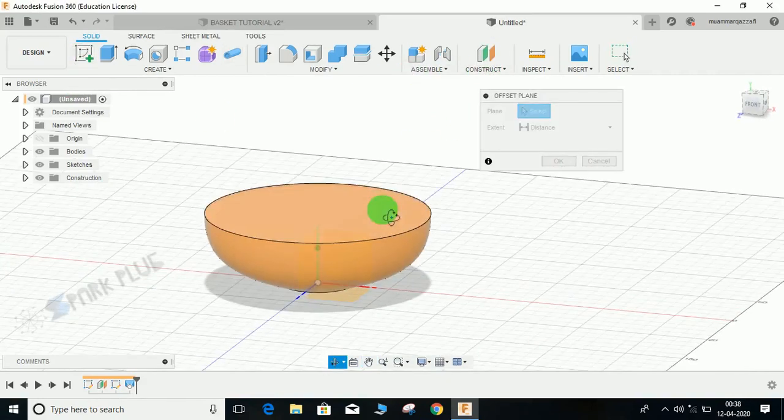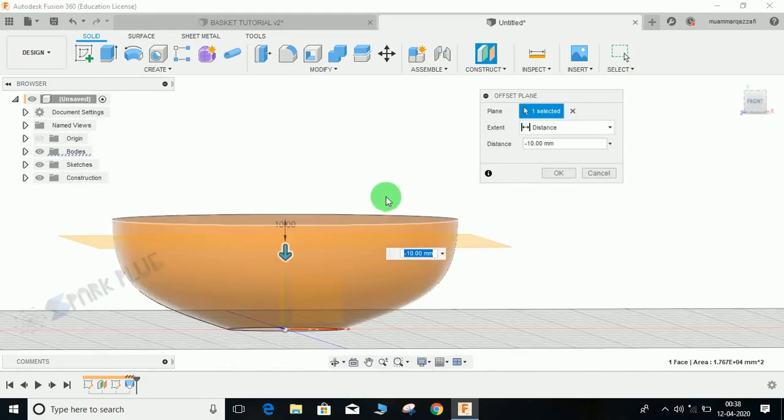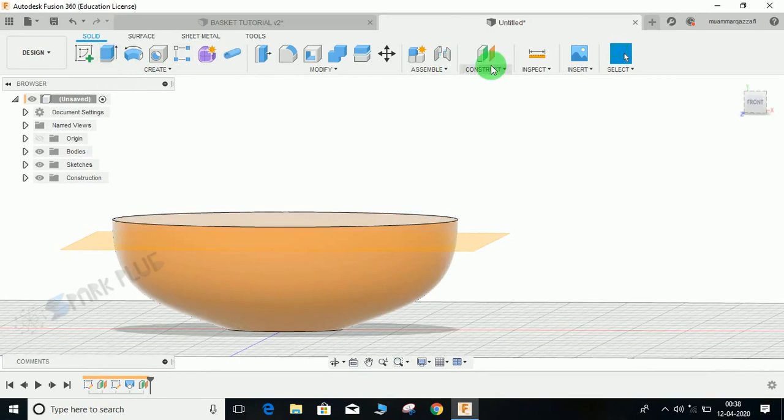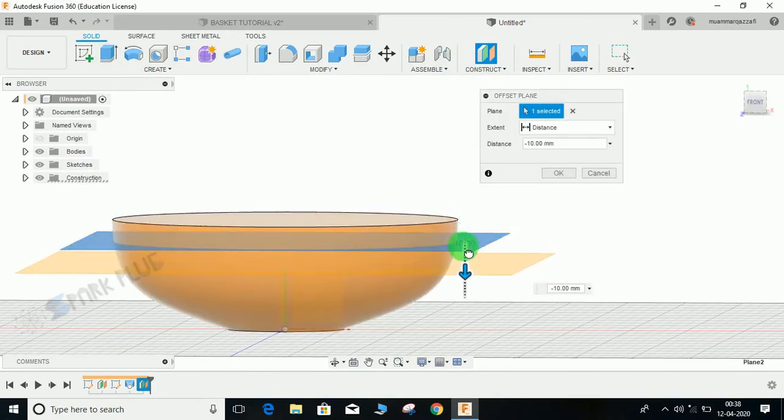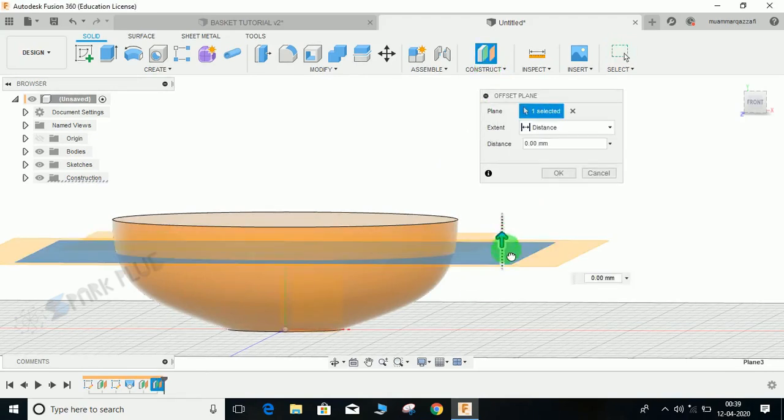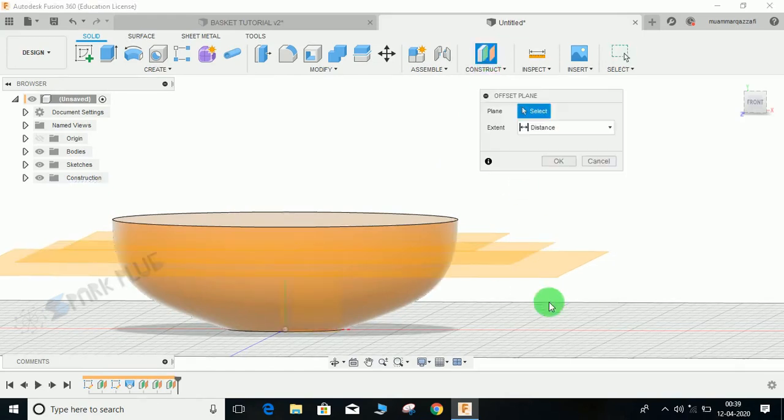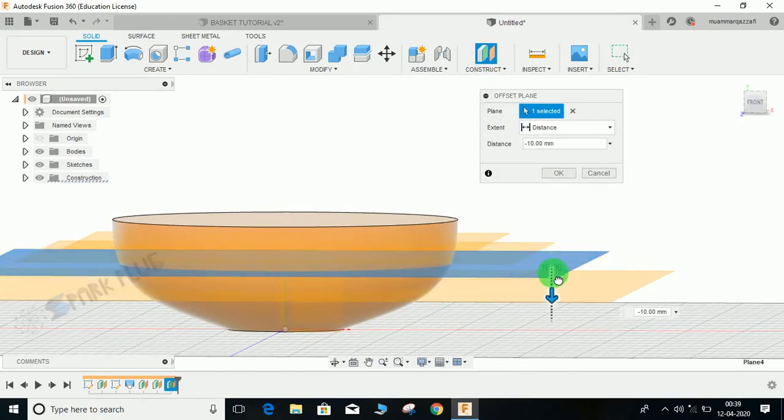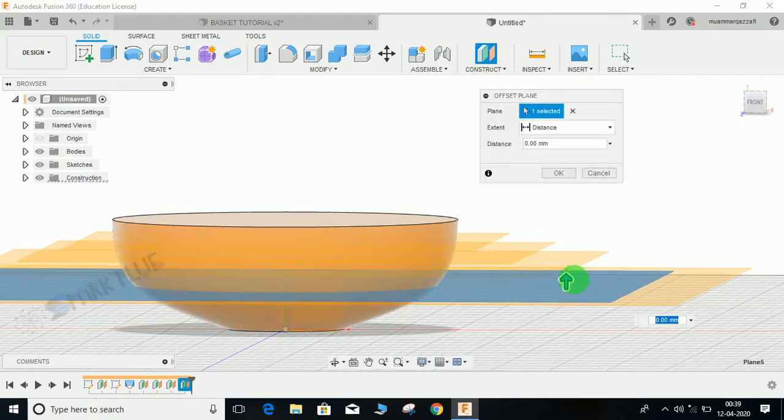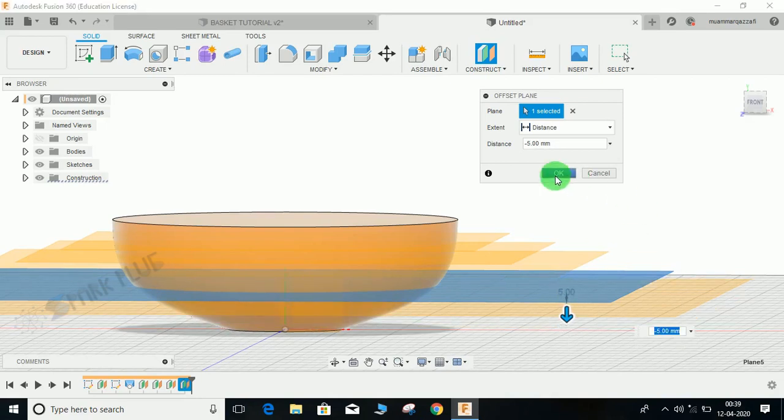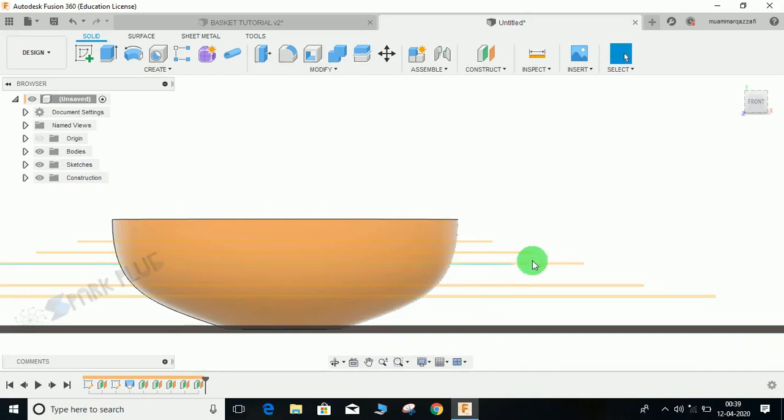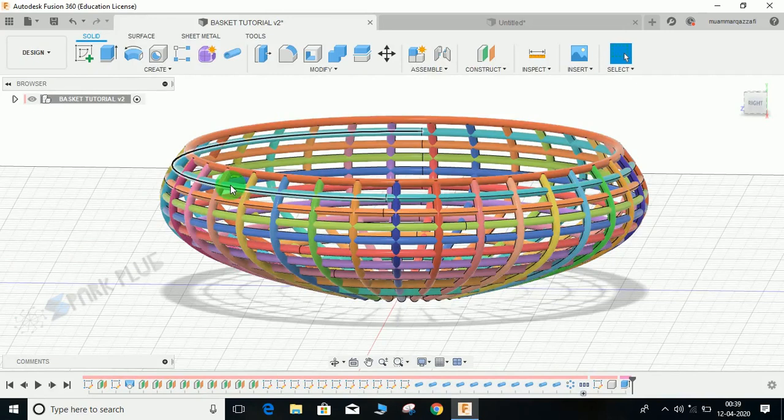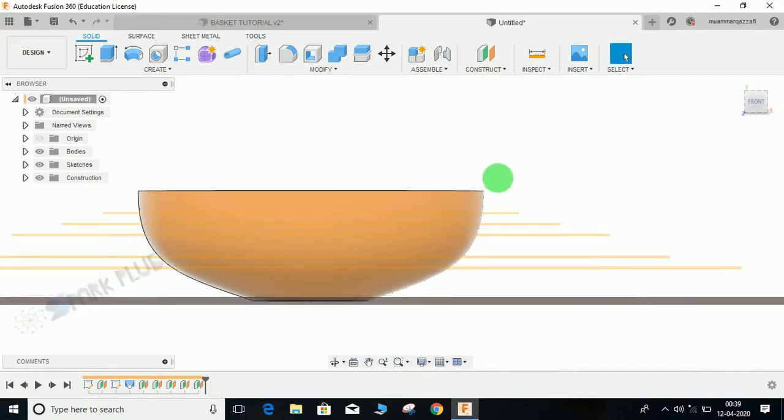The trick is first of all create an offset plane from here. Let's say we are going to create an offset plane at every 10 mm. Again create a 10 mm offset plane and repeat the same step. The offset distance can be varied as per your design and the frequency of the rings that you want. Now I have created equidistant planes - one, two, three, four, five, six - each apart from the other at a distance of 5 mm.